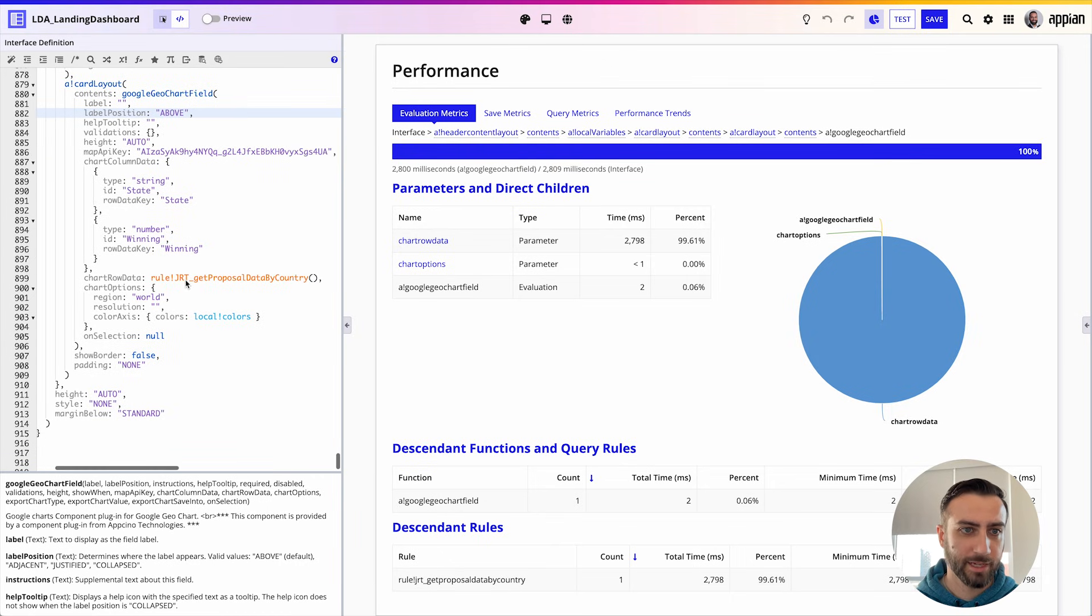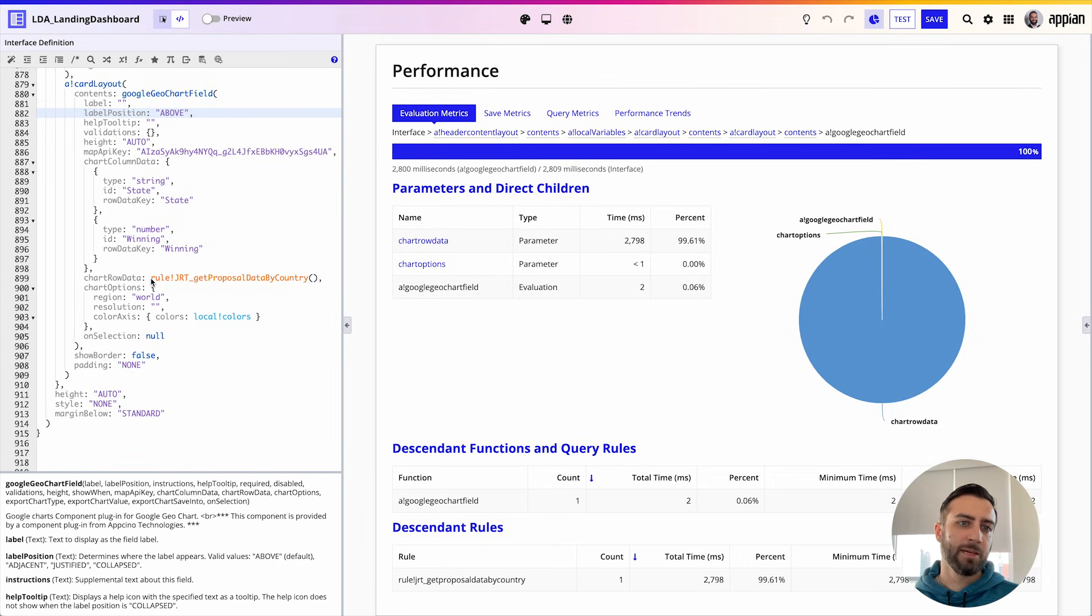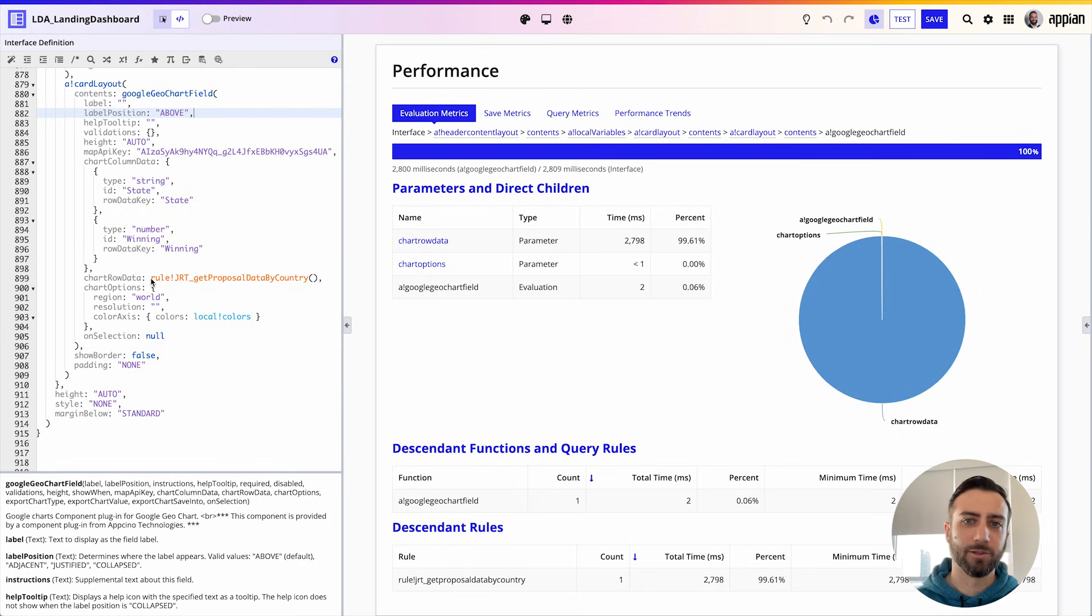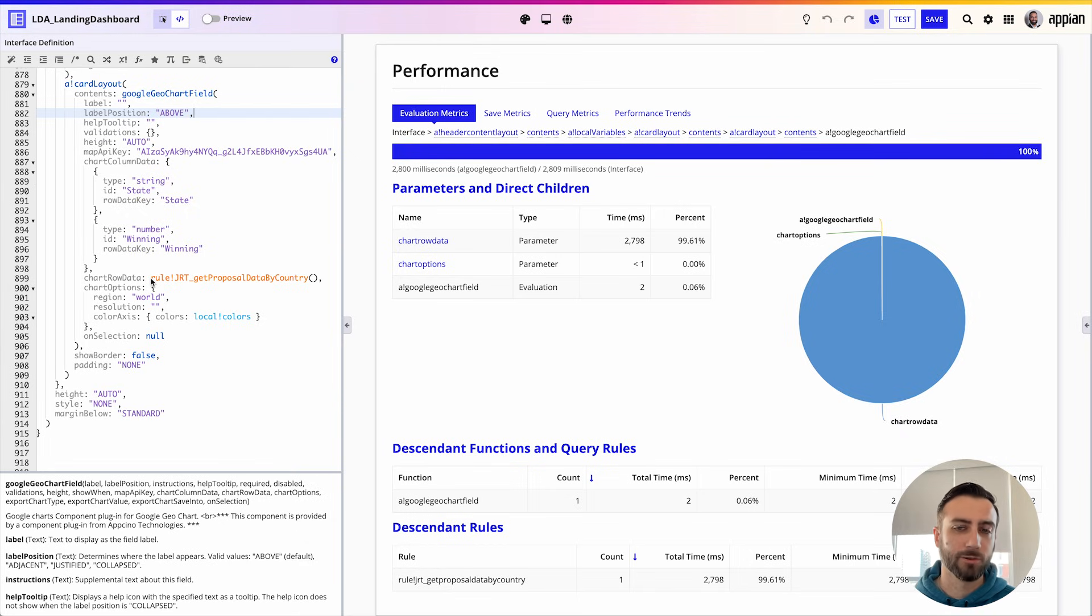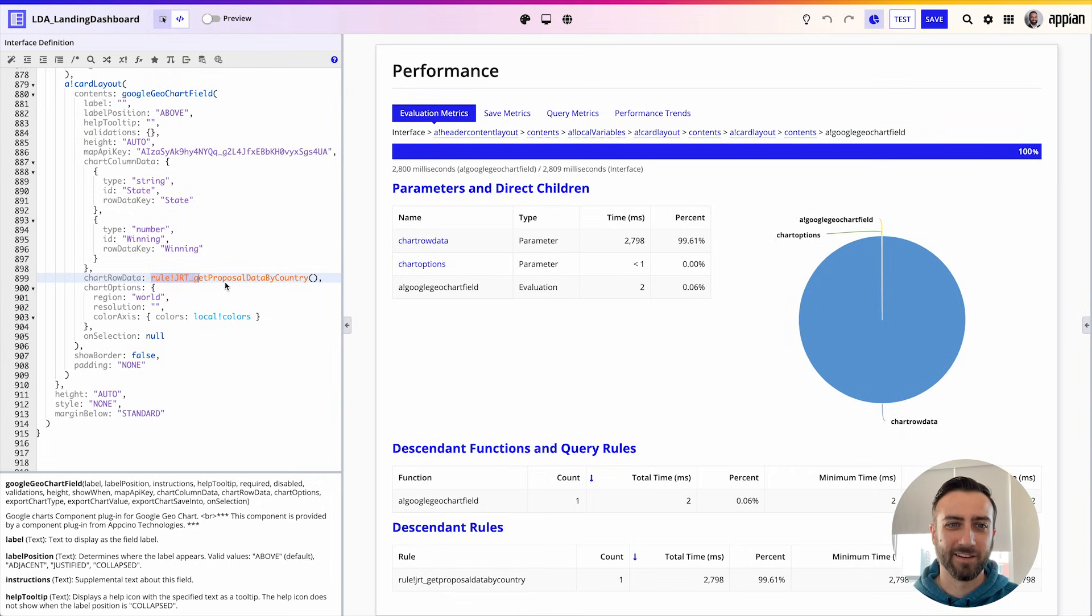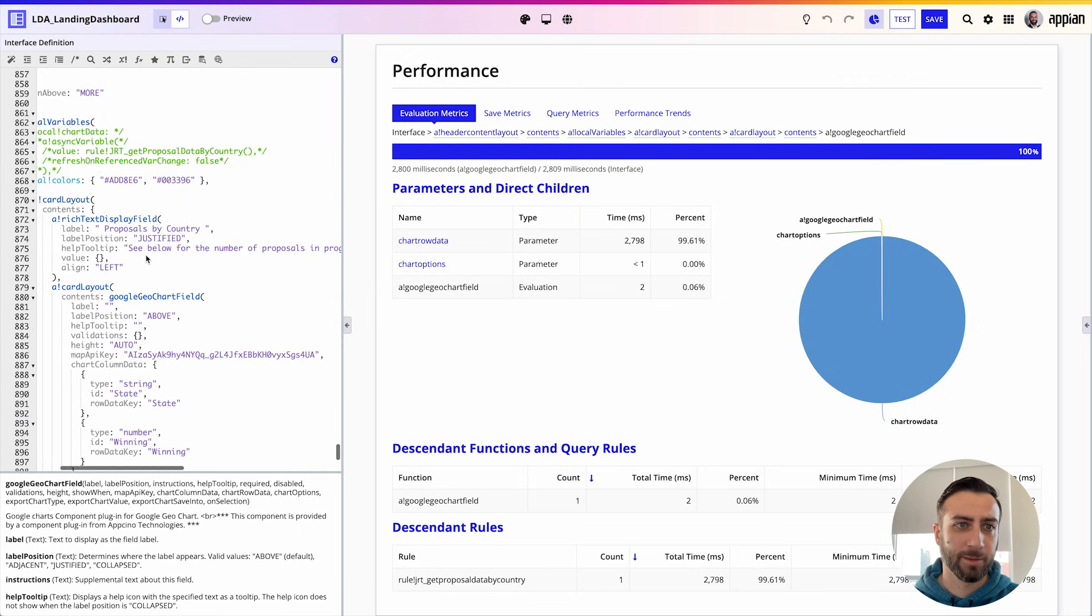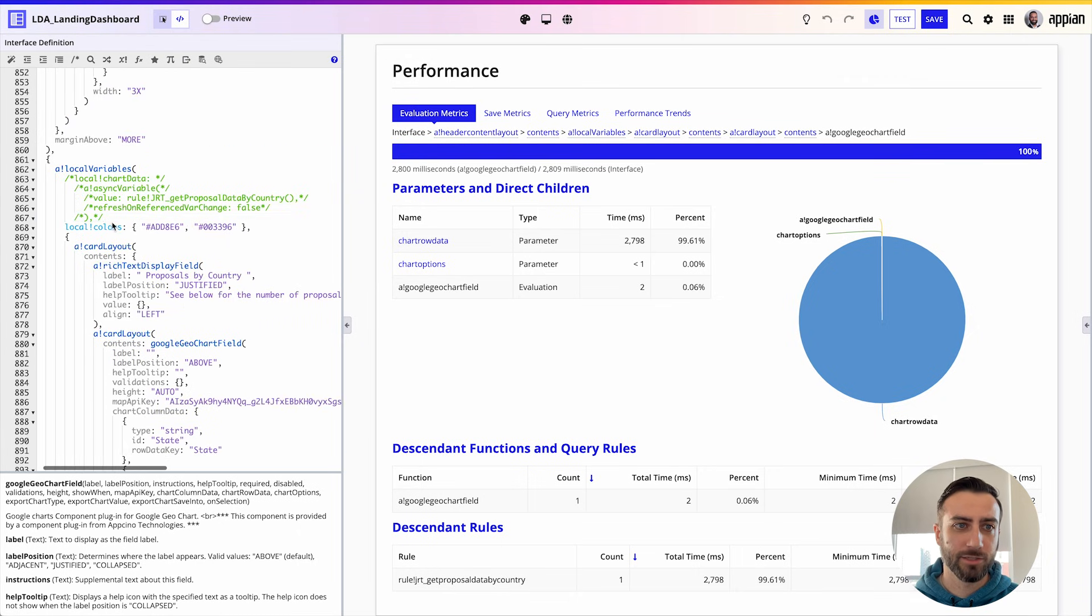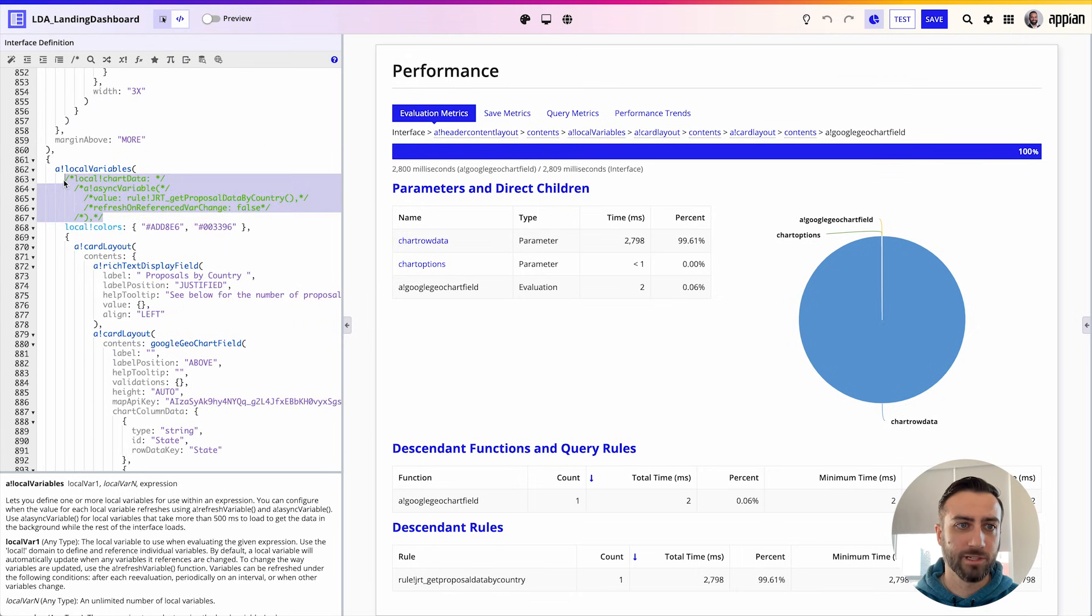Here this time my query is not happening inside of a local variable already, so I'm going to want to move it to a local variable that way I can use a!asyncVariable just like I did before. All right, so here I'm going to copy that and I'm going to turn it into a local variable.